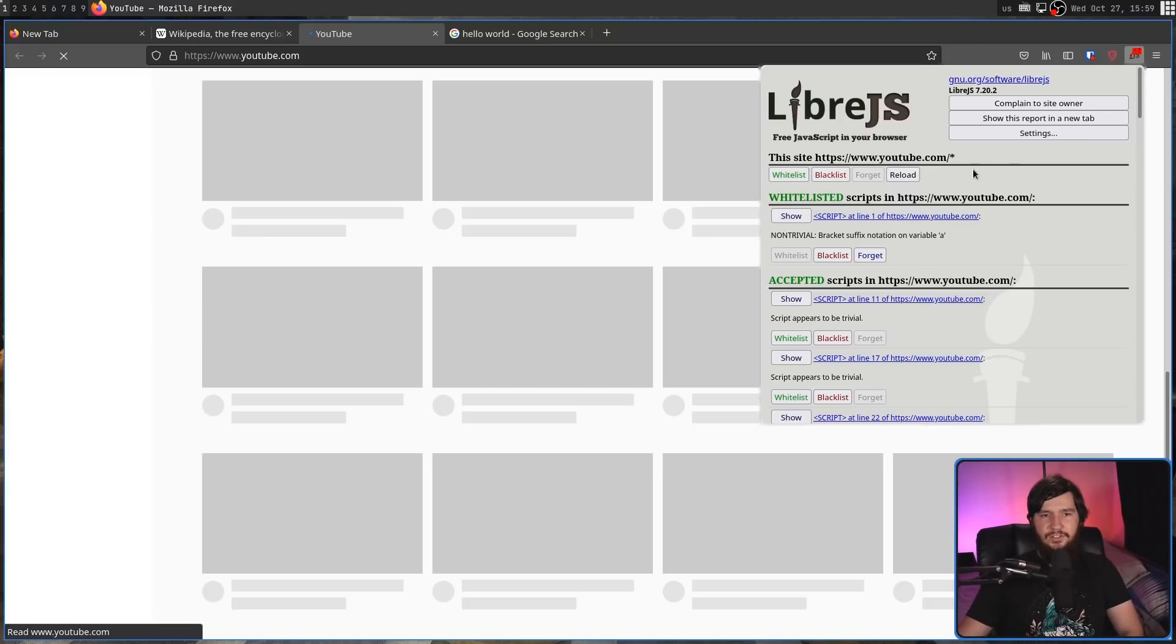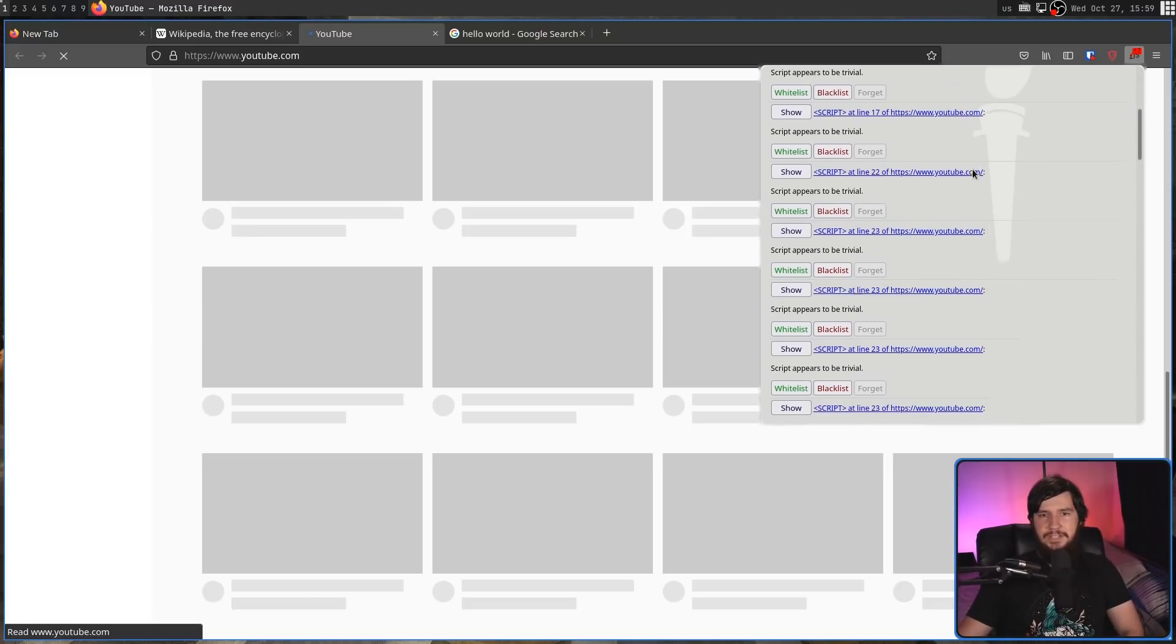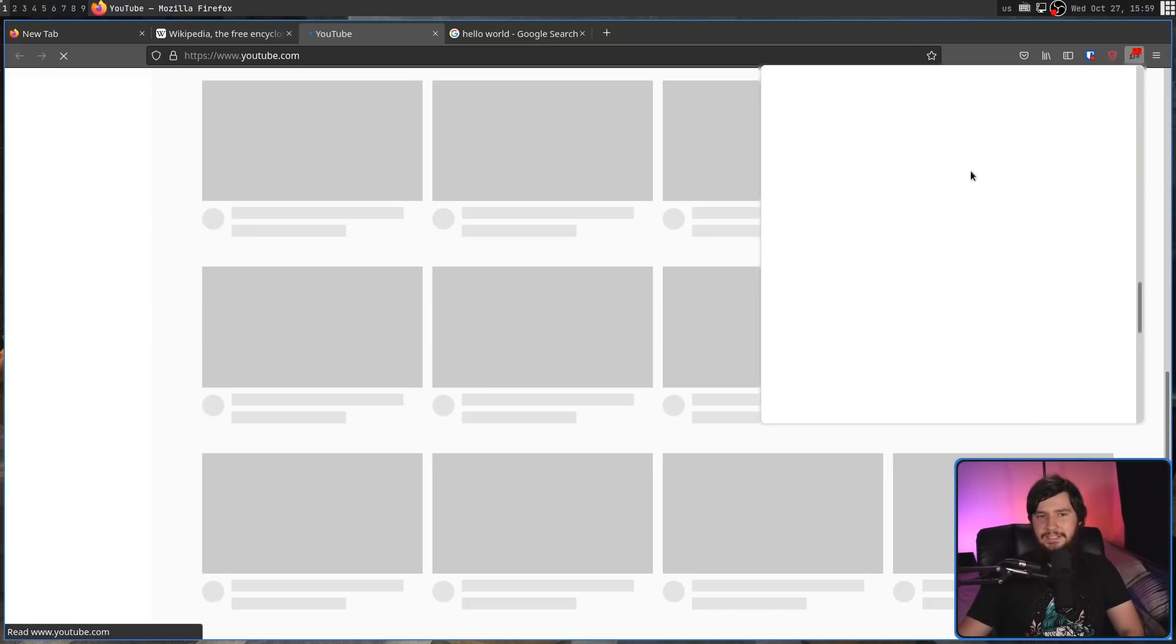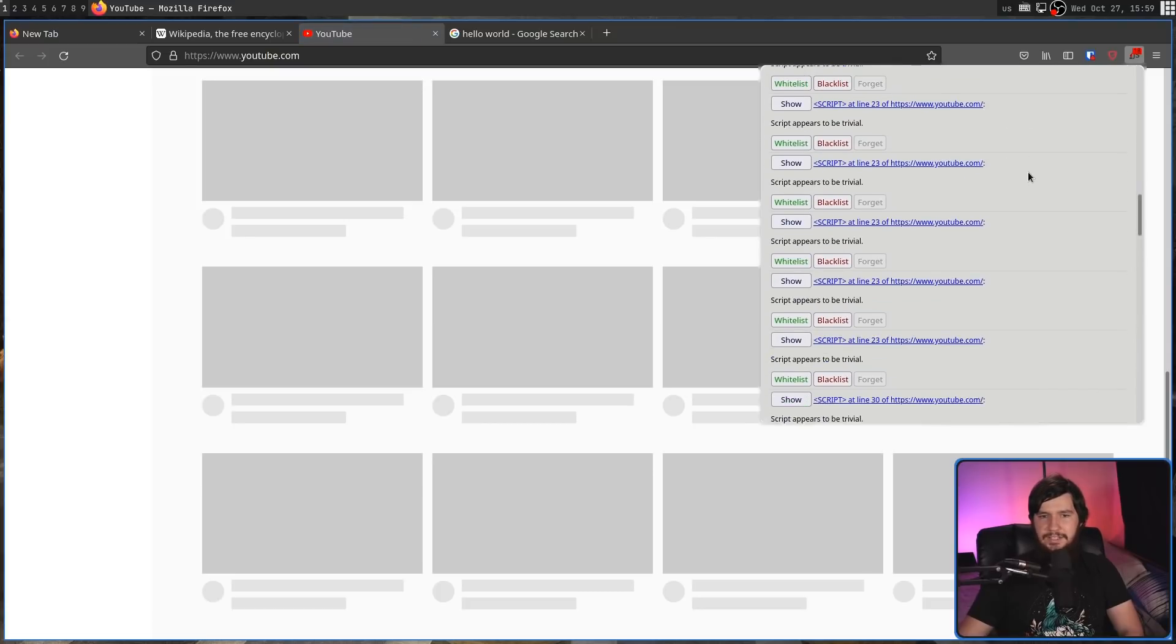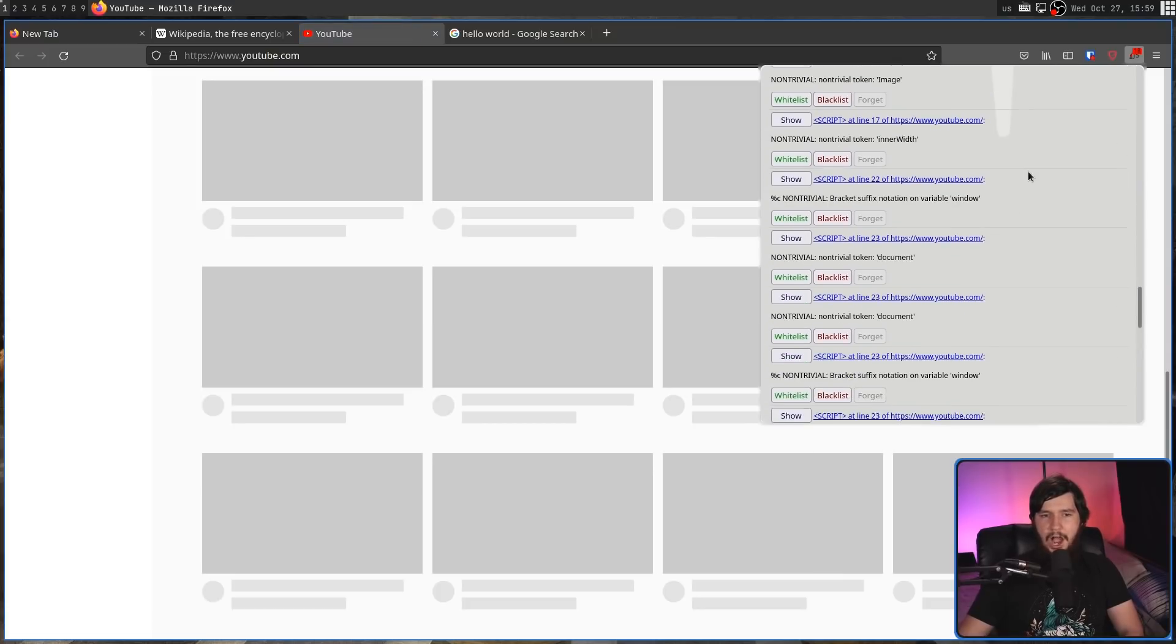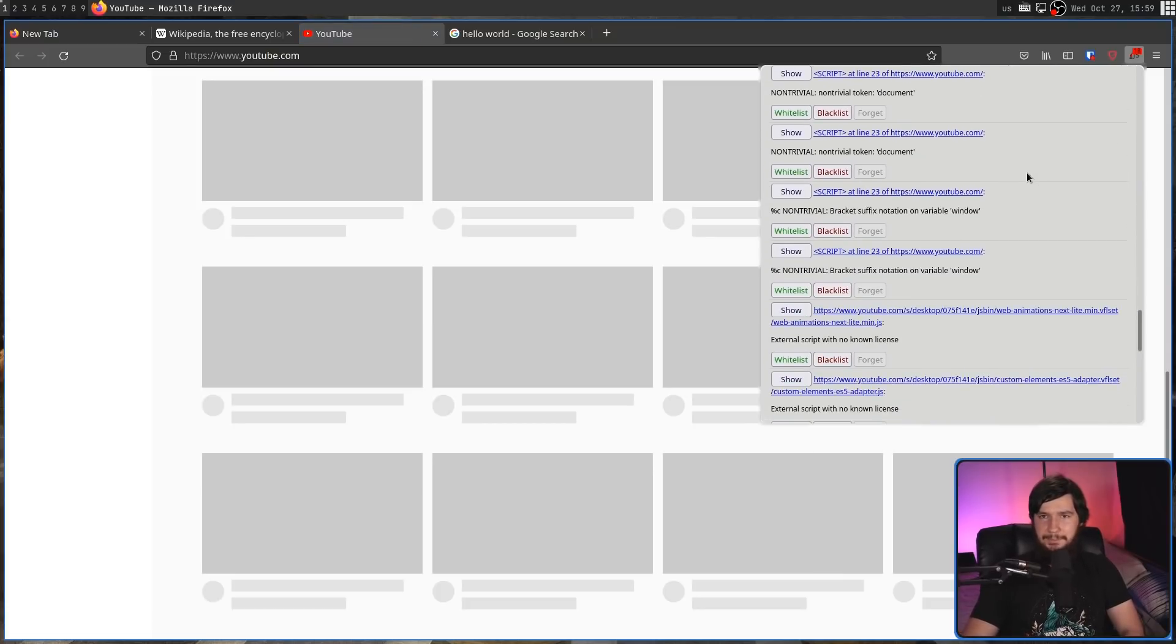I actually don't know how much I would need to whitelist to actually get YouTube to work. I know it's not everything, but it's certainly a good portion of these scripts.